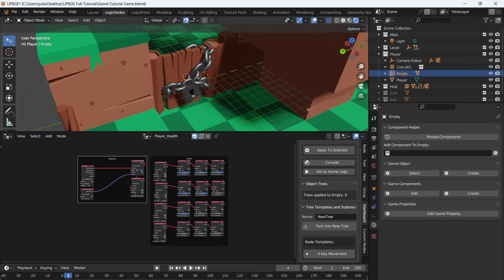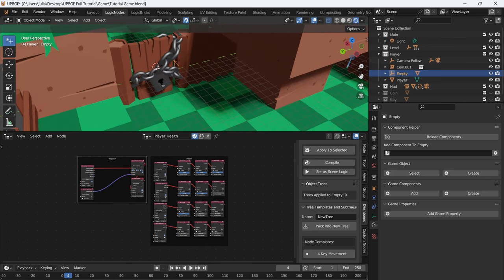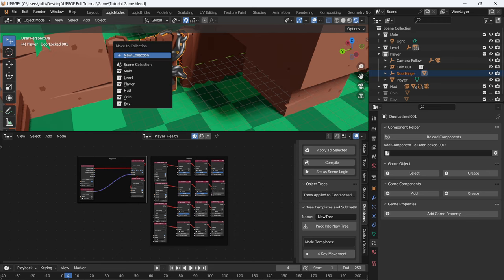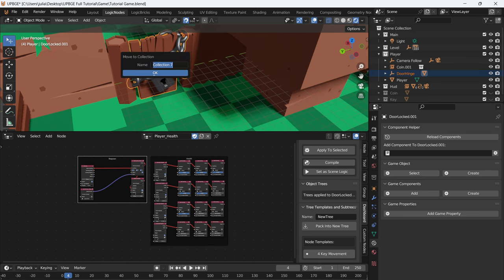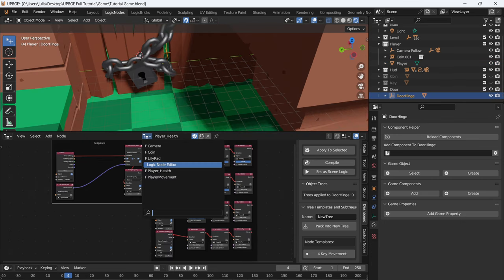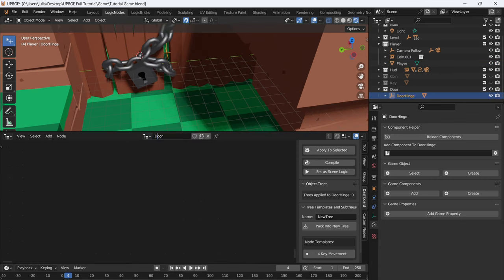We want the player to only be able to open the door from this side. Click on the door hinge and the door and press M, new collection, name it door, because we'll want to duplicate these when we're done. And let's add a new script — call this script locked door.